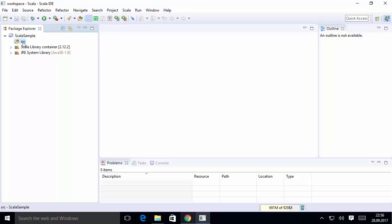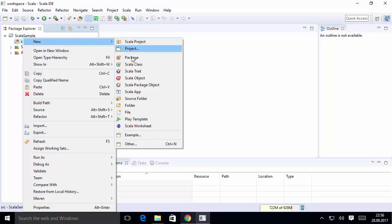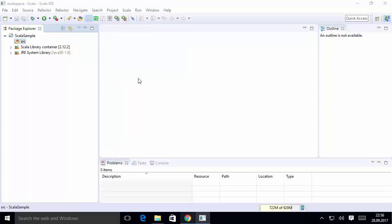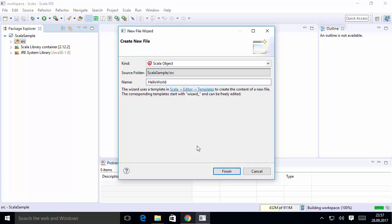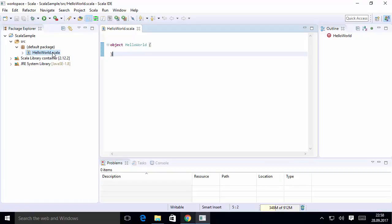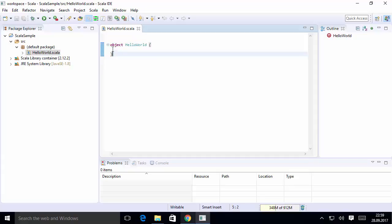We need to create a Scala object file and use this code to print Hello World. Right-click on the source folder (src), select New, then select Scala Object — not Scala Class. Give the object the name 'HelloWorld' and press Finish. The HelloWorld.scala file is created with some initial code. Let's increase the font size so you can see it better.